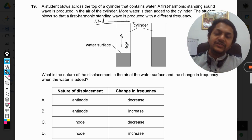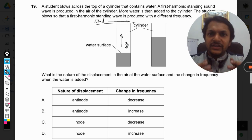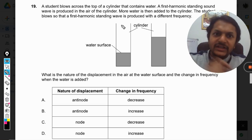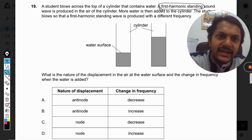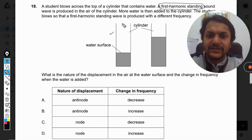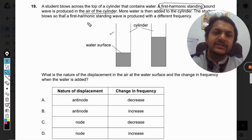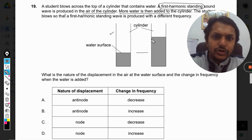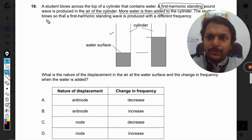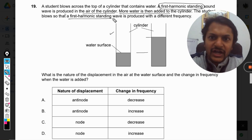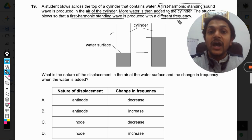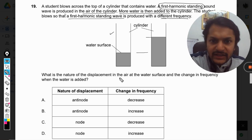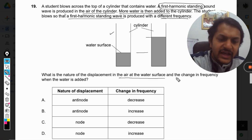Both waves overlap with each other and hence they create standing waves. According to the condition, the first harmonic standing wave is created in this column. More water is then added, the water increases its height, and the student blows again so that the first harmonic standing wave is produced with a different frequency. The question asks: what is the nature of the displacement in the air at the water surface, and what is the change in frequency when water is added?